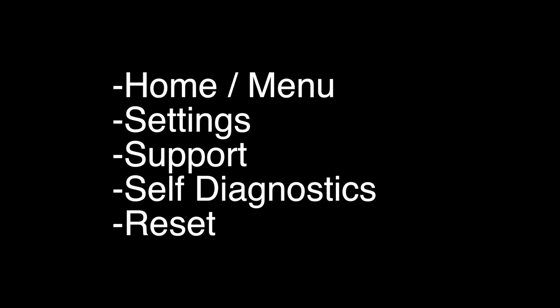To perform the factory reset, press the home or menu button on the remote, go to settings, go to support, go to self-diagnostics, and then hit reset.